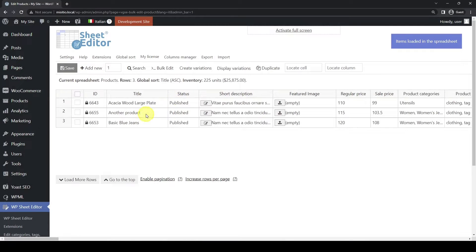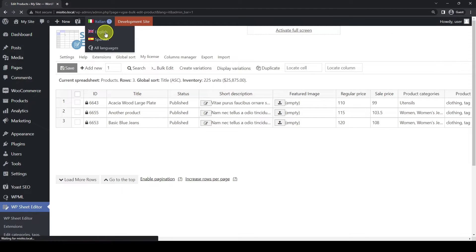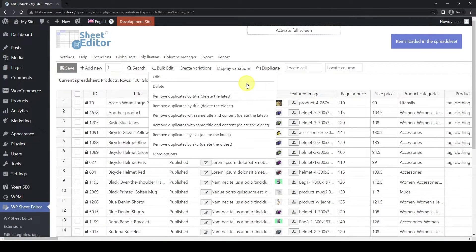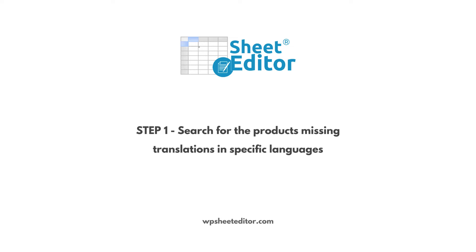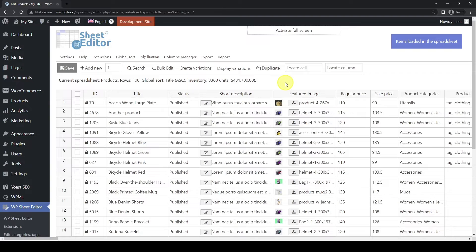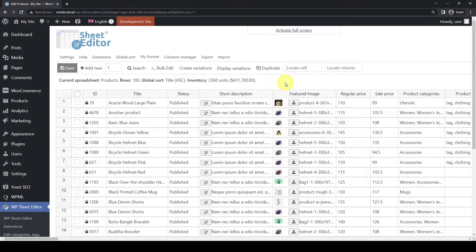You can see we've added some translations in Italian as well. To create translations into Spanish and Italian, we'll switch the language back to our main language, which is English. If you have already translated some products, WP Sheet Editor allows you to filter and edit the products missing translations in specific languages only. This means you can exclude all the already translated products from this process.